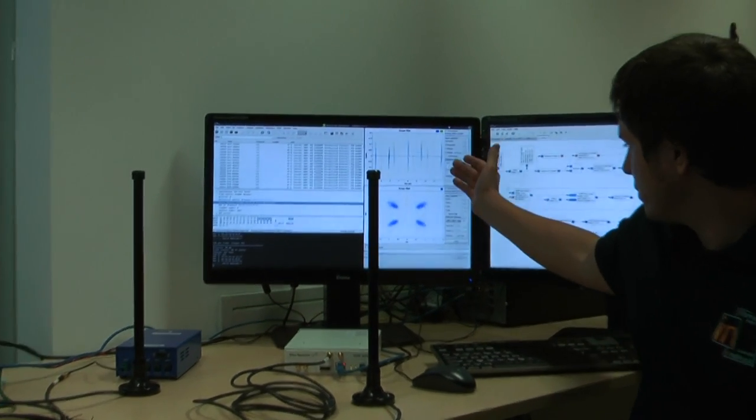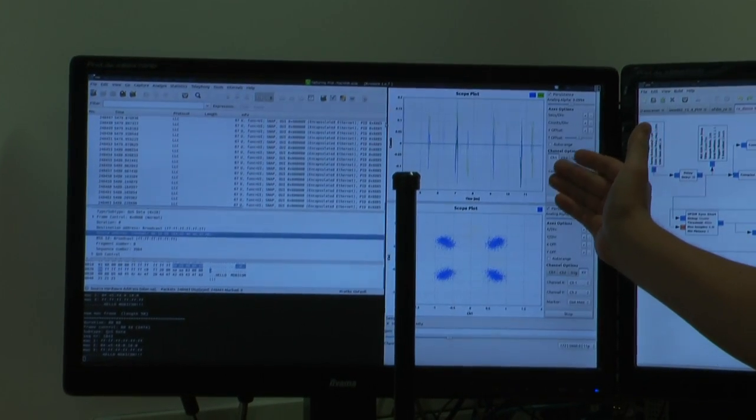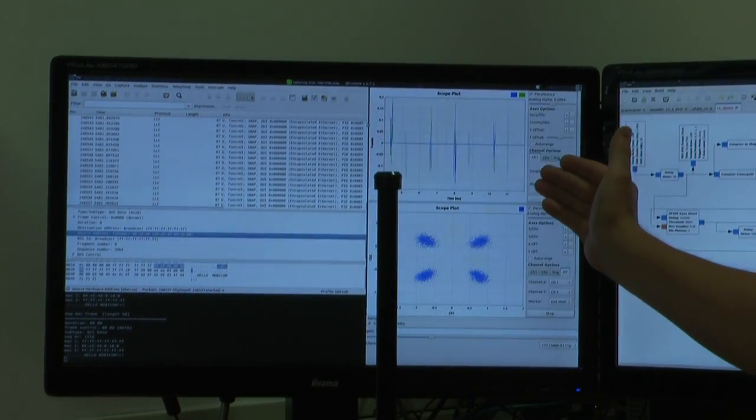In this plot, you see the raw samples as we receive them from the device.